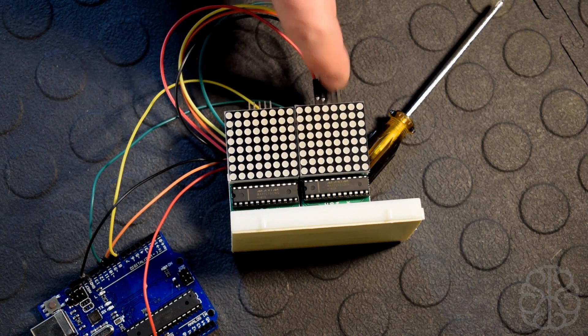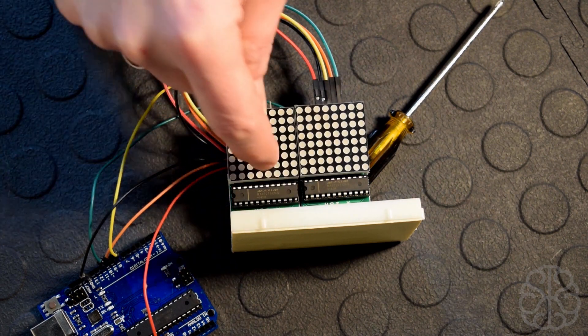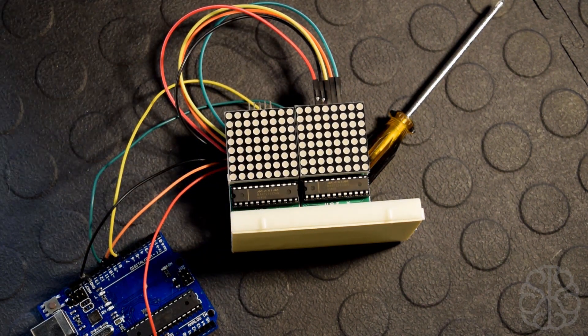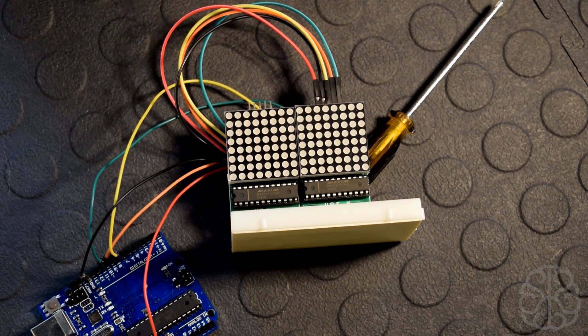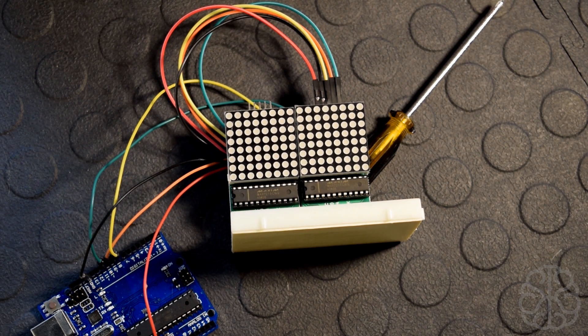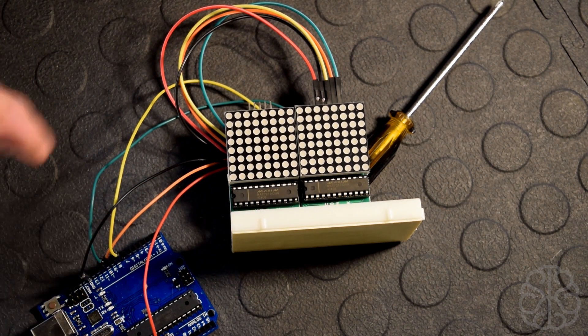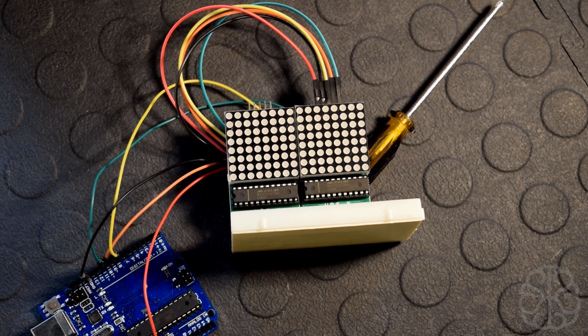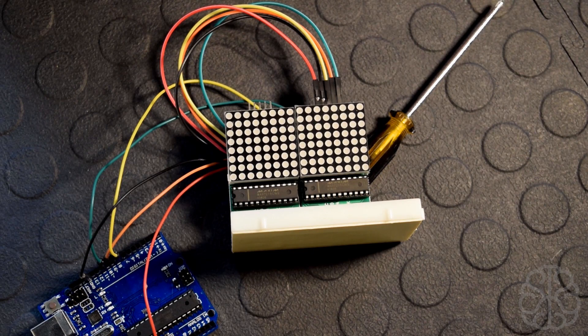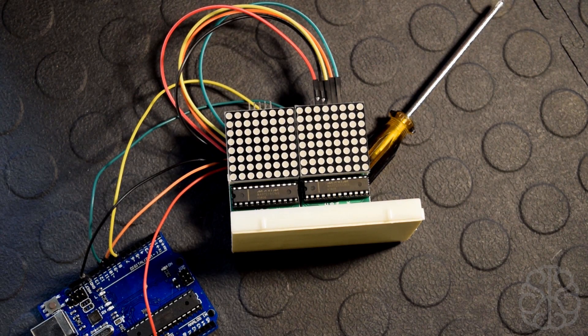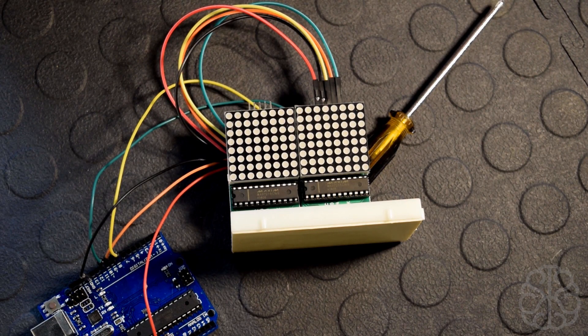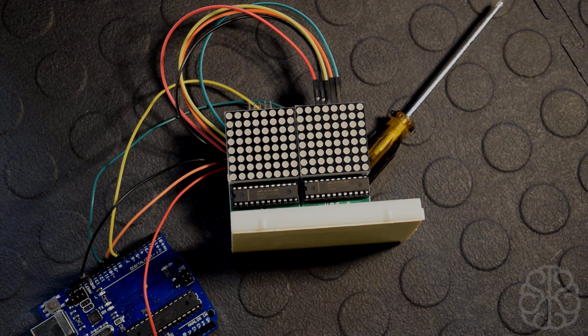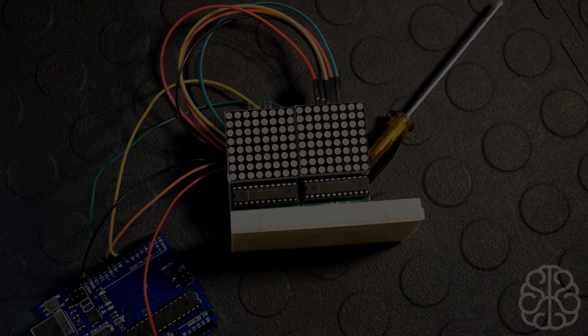So this one goes from the out to the in of this one. So basically that's all we need to do here. We're gonna go look at the code. The code is fairly long but most of it is defining the characters that are possible to be displayed on the display. So let's go take a look and we'll be right back.